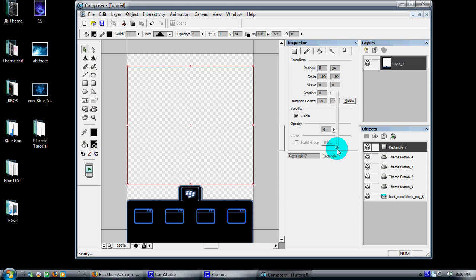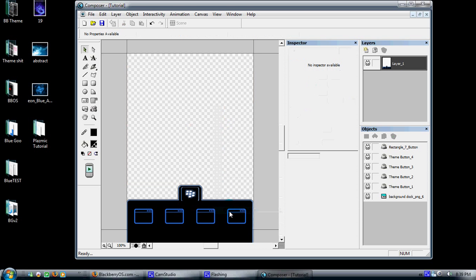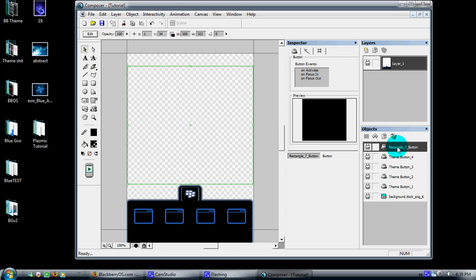Once we've done that, come back onto it and right-click it. At the bottom list here we have Convert to Button. Click on Convert to Button. You'll notice over here in the Objects you have all your objects that you placed into it. Highlight that rectangle button.